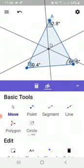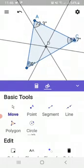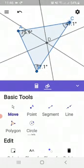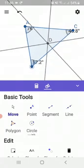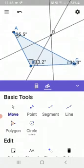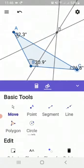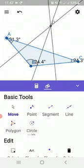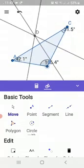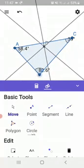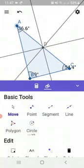Now what happens if we get an obtuse triangle? This is very interesting — when we get an obtuse triangle, see where point D has moved. You are observing it right: the point of concurrency of the three perpendicular bisectors has moved out from the triangle. So it is in the exterior of the triangle. Every time you get an obtuse triangle, point D is outside the triangle — its location is in the exterior.